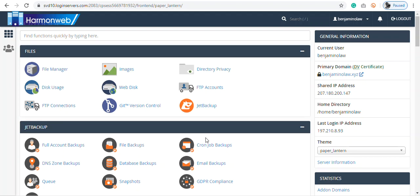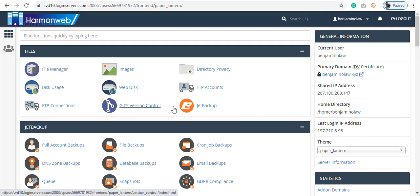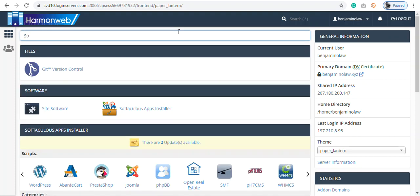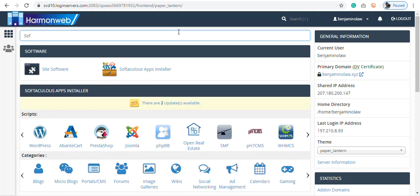Alright, welcome everyone. In this tutorial, I will be teaching you how to install WordPress in your cPanel. Now basically, you don't need to stress. All you need to do is just search for software, just here. Okay, so as you can see, just click on WordPress.